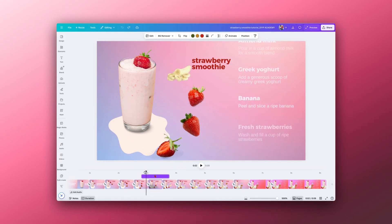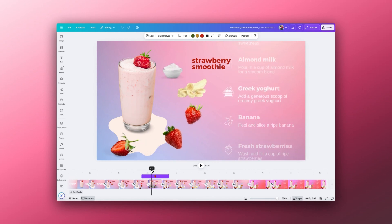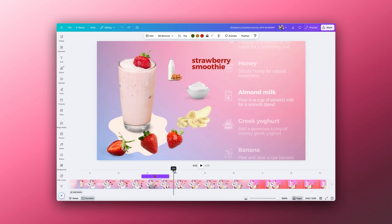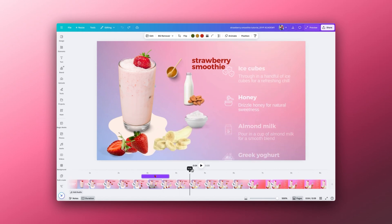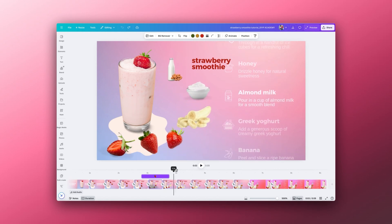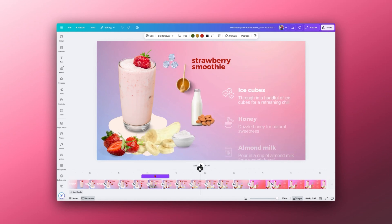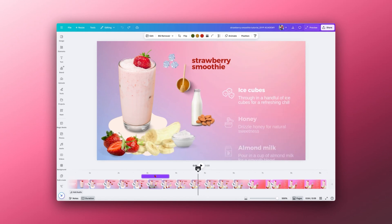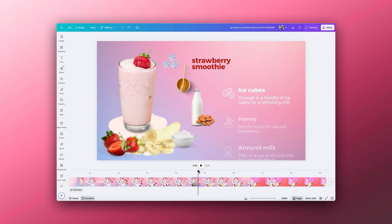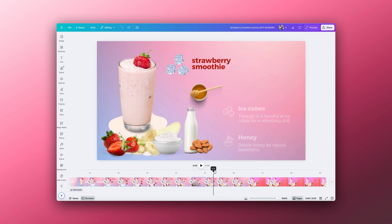I hope that helps explain how we get this lovely smooth movement between the pages and where you may be going wrong when trying to create the match and move transitions in your own designs. Any questions at all about Canva animations and the match and move ones specifically, please do drop them in the comments below. Bye for now!